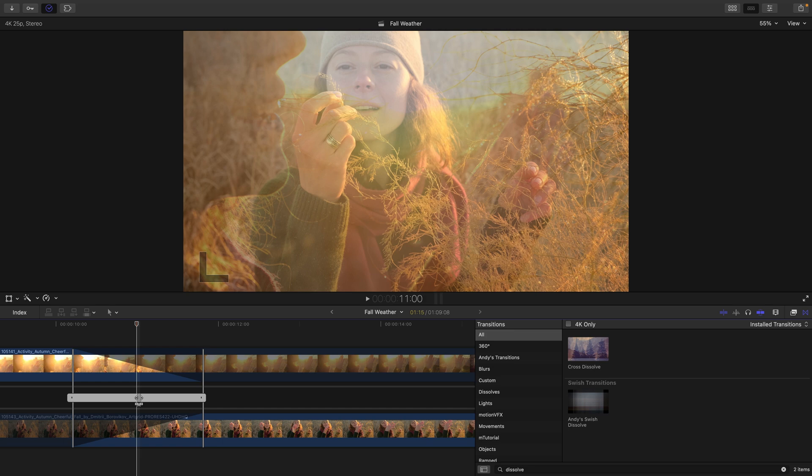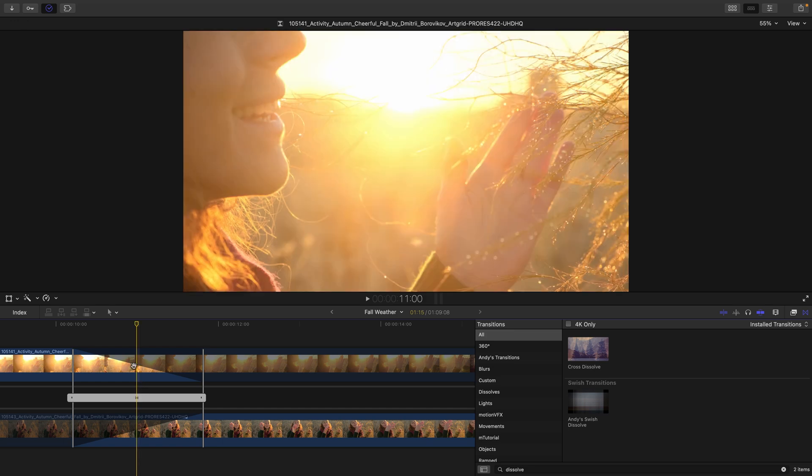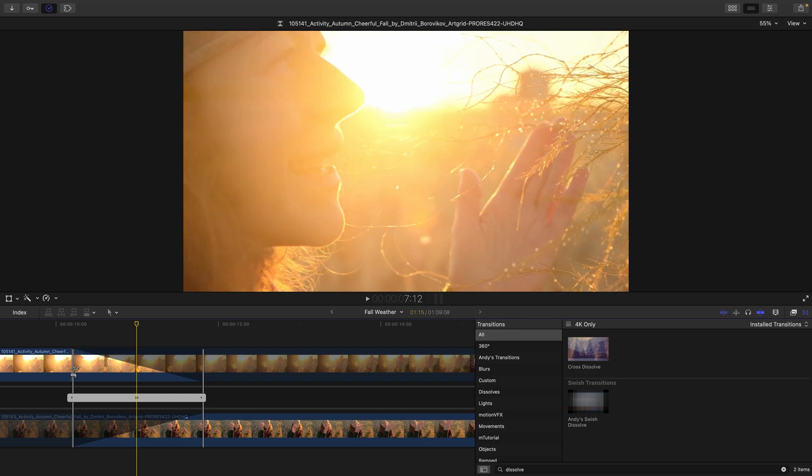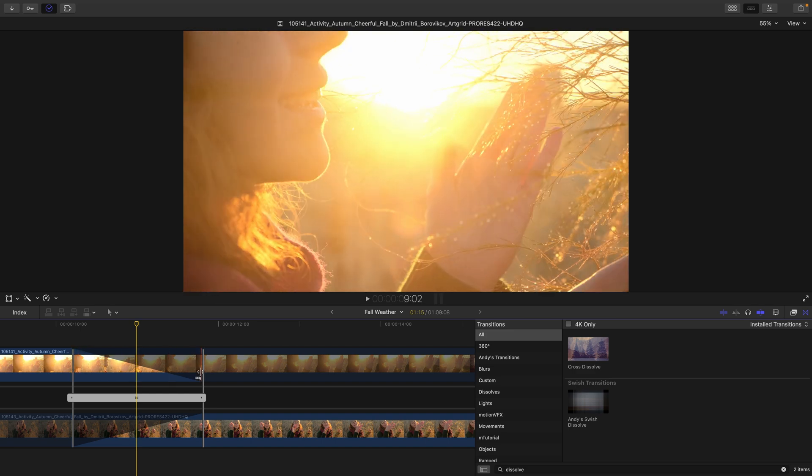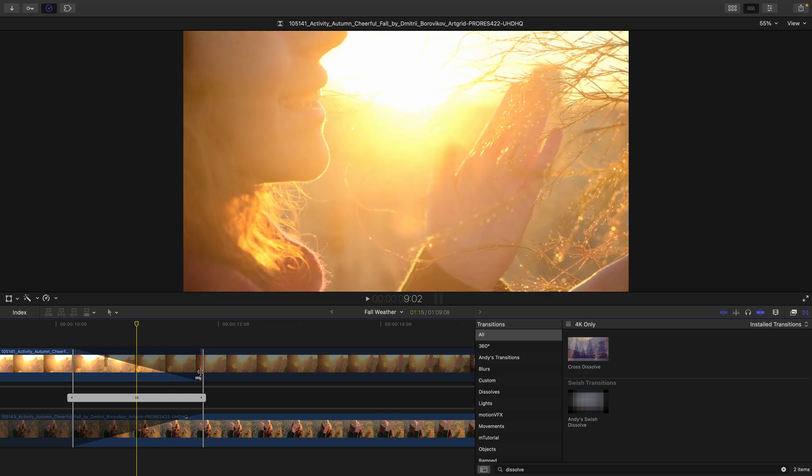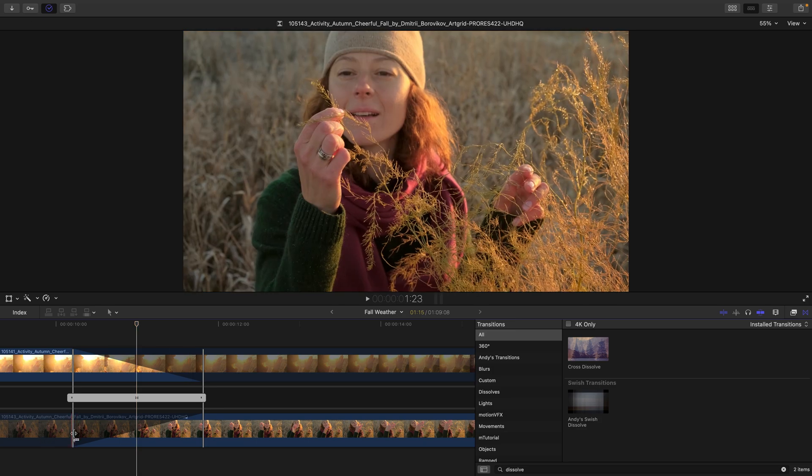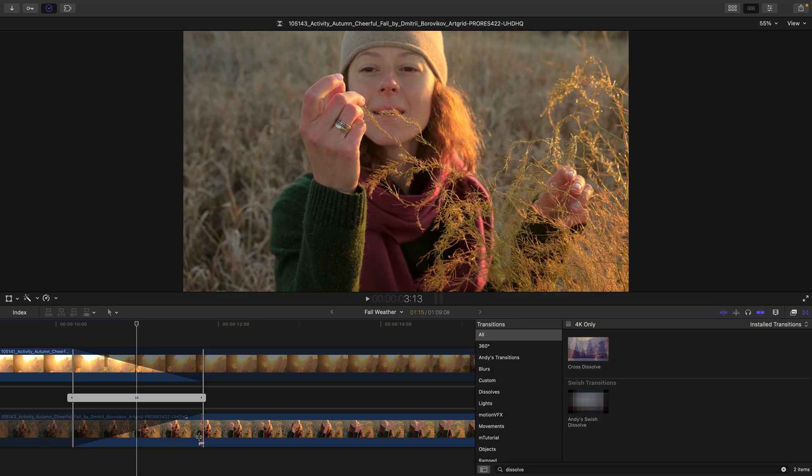You can see the transition in the middle. And if we look at the top, this is our outgoing clip or the A side of the edit. And these are the frames from here to here that are currently being used in the transition. Here's the incoming clip and the frames being used in the transition.